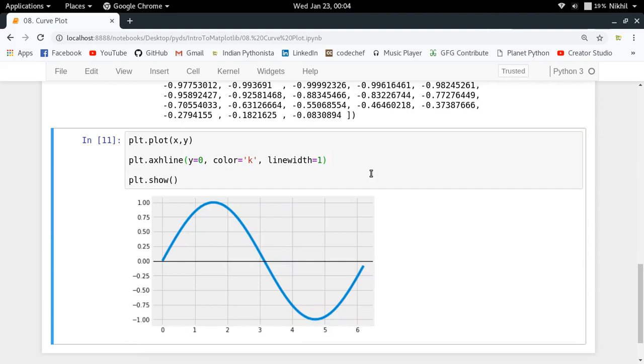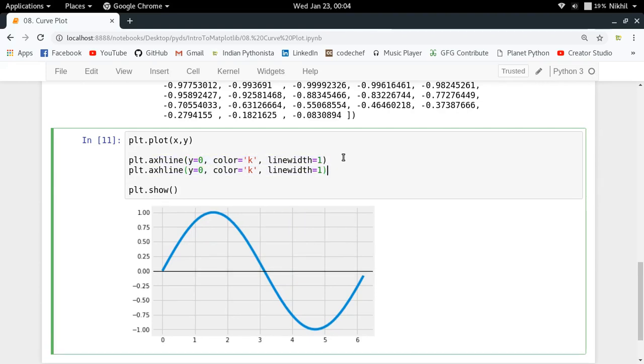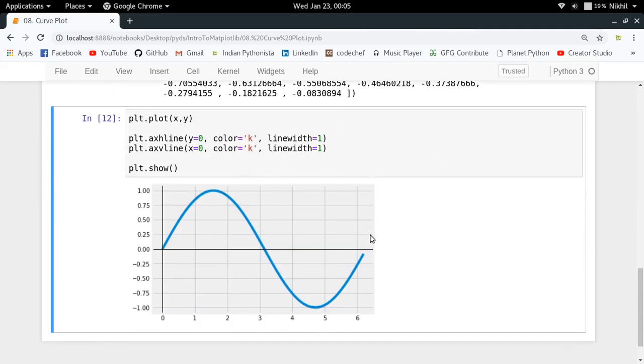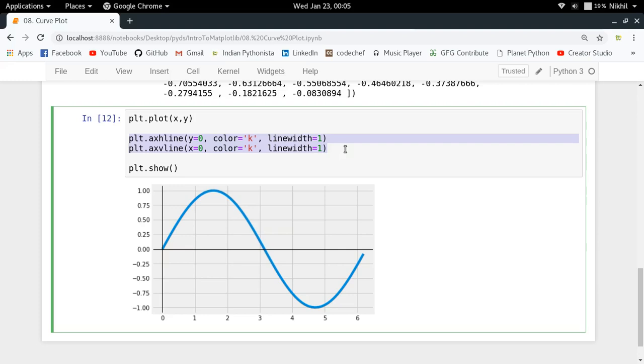Similarly, I can make a vertical line by using axvline function, and I put x equal to zero. Look at that, now we have a good looking curve. The benefit of using axhline and axvline is that you do not need to create the data for plotting these particular lines by yourself.